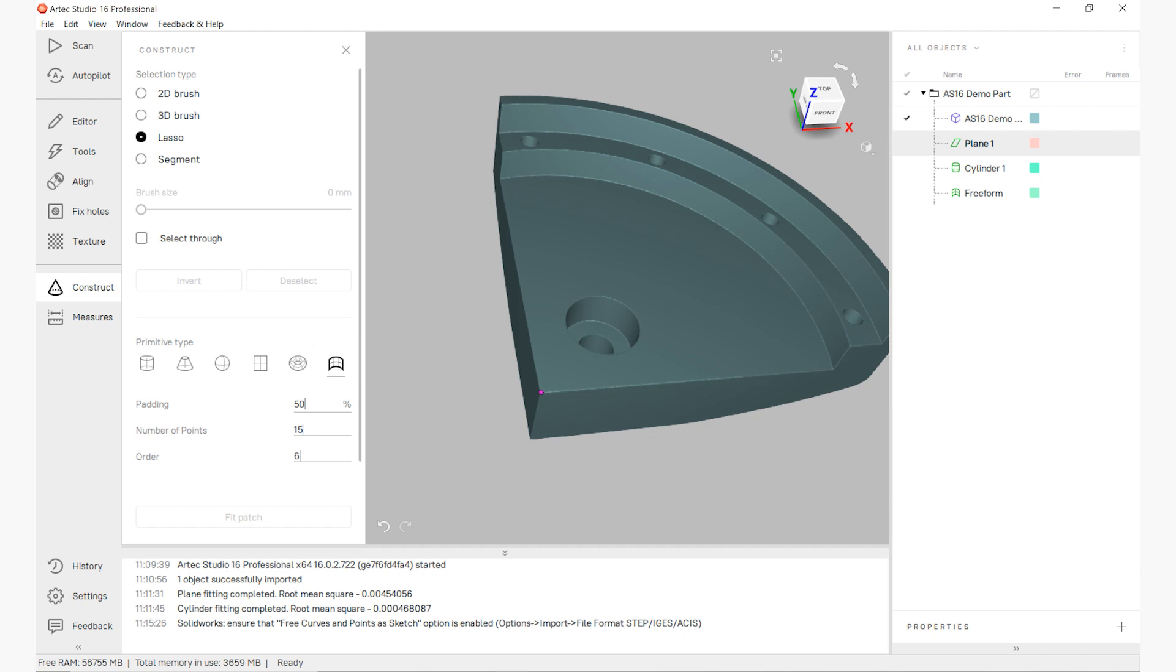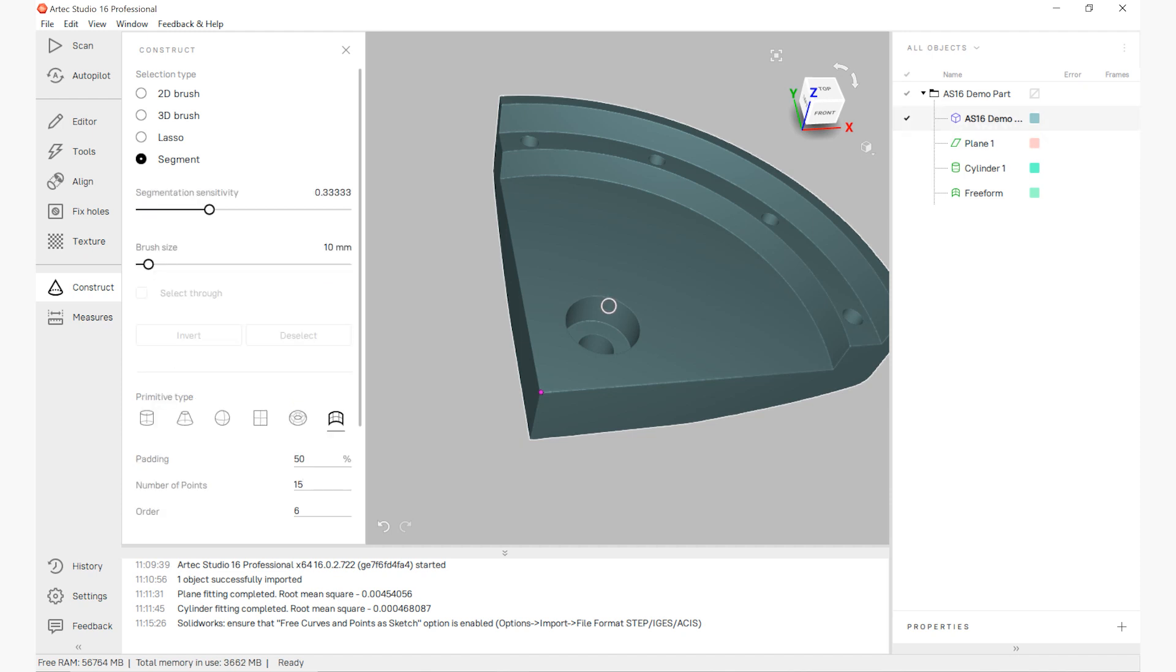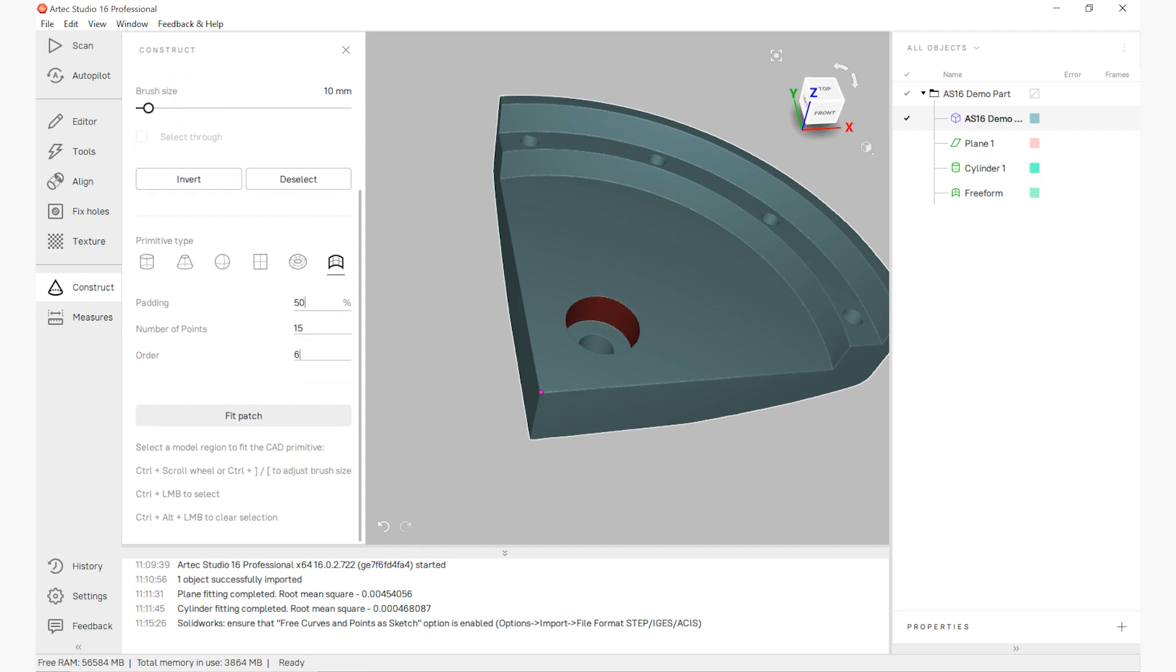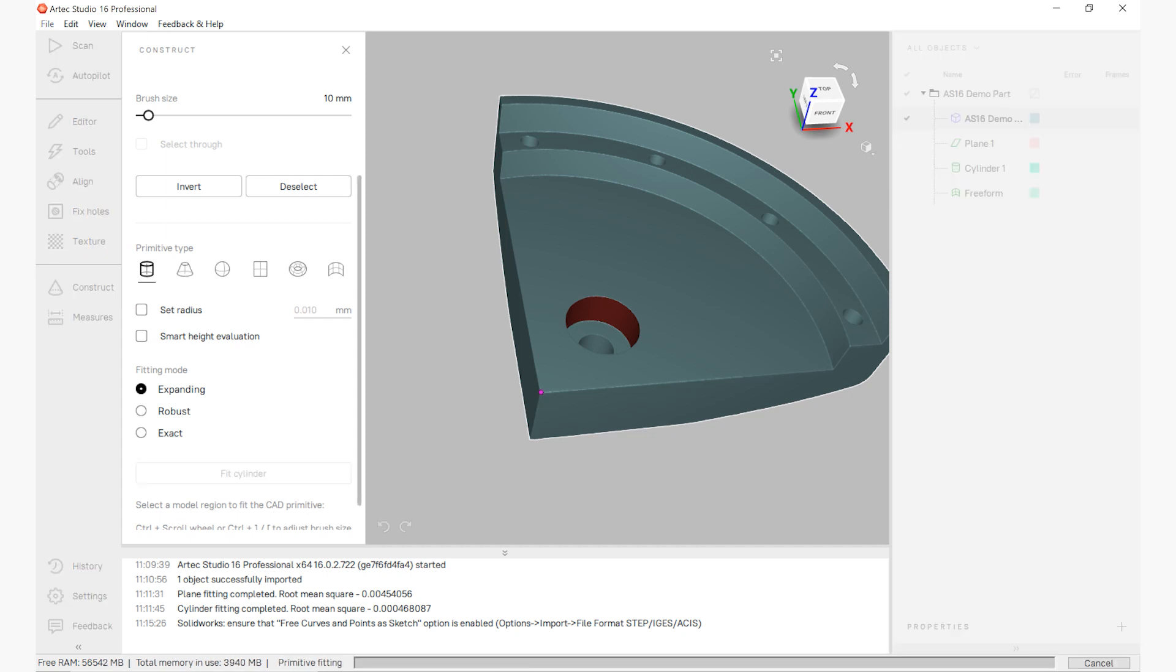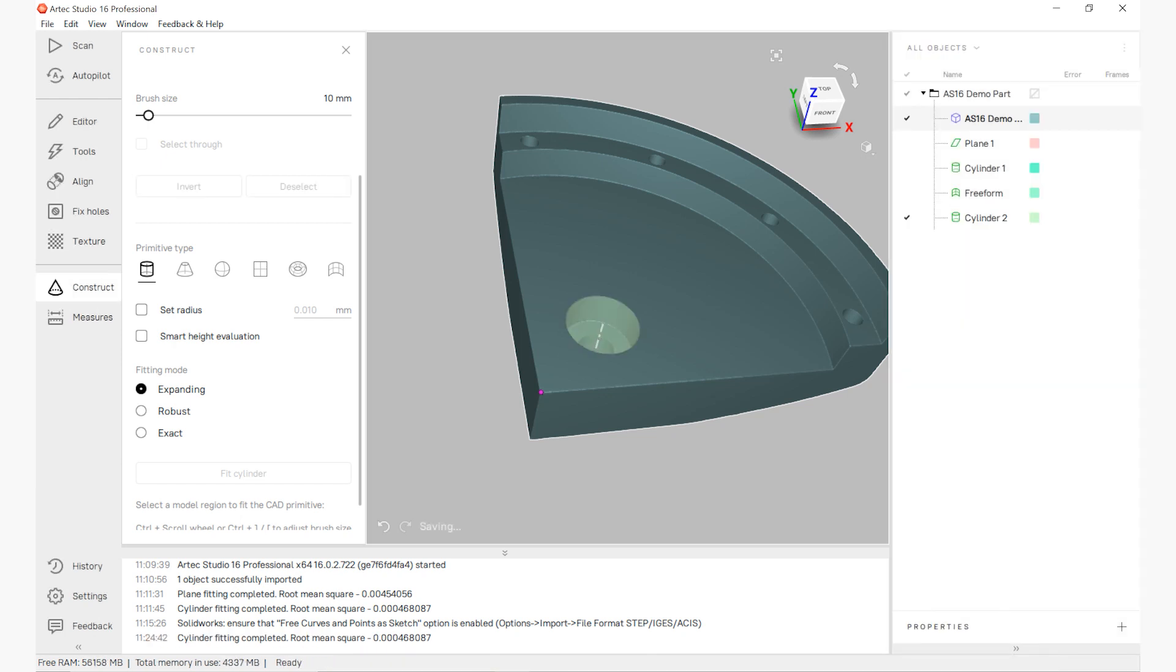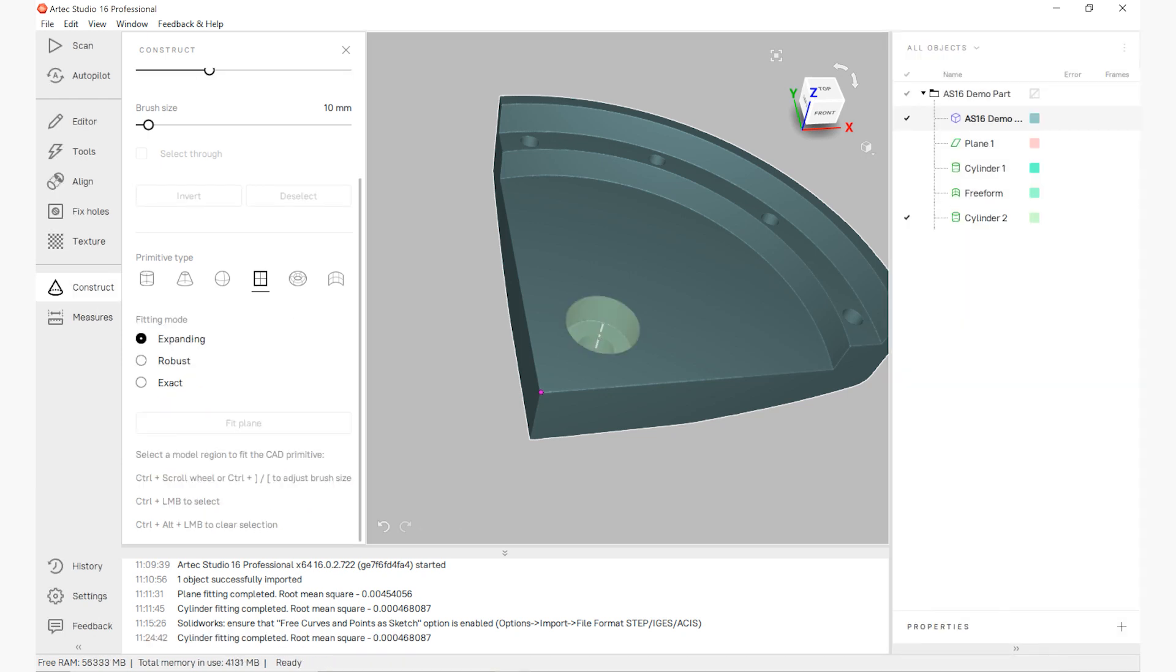To be able to create this geometry from our scan file is really simple. We simply select the area that we want to create as a primitive. For instance, here we'll go ahead and grab a cylinder. We can use a variety of tools such as our segment tool that allows us to, with one click, capture all of the information of that cylinder and then best fit through that surface.